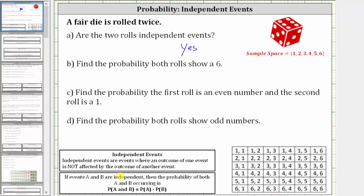If A and B are independent events, then the probability of both A and B occurring is equal to the probability of A times the probability of B.